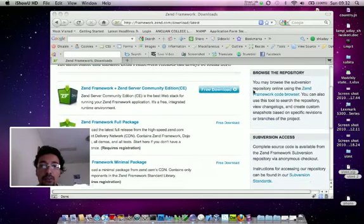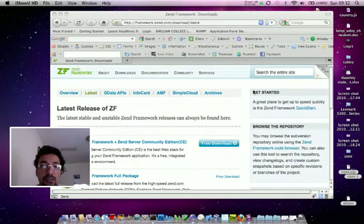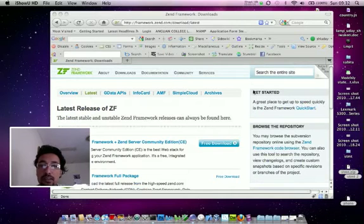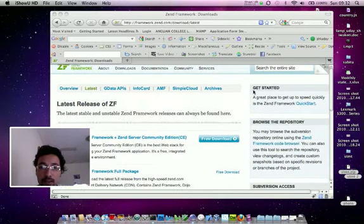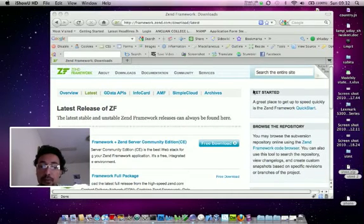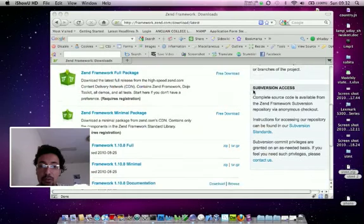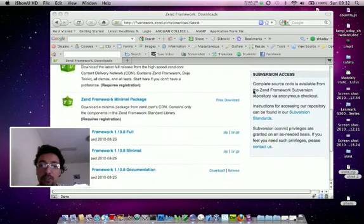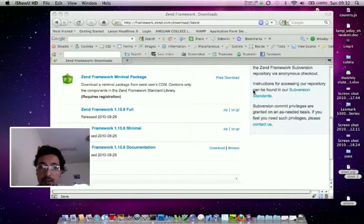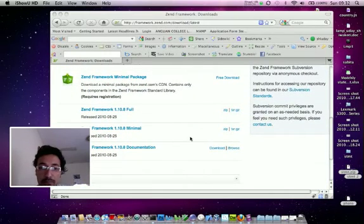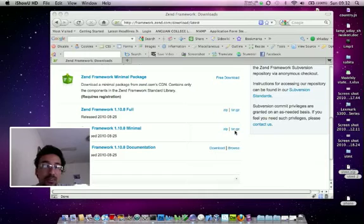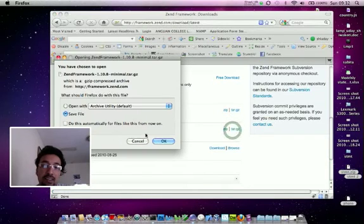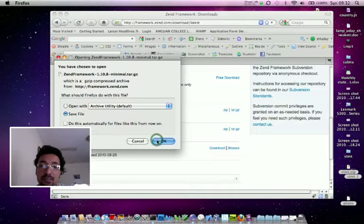For this, you need to go to the Zend official URL, that's framework.zend.com and from there you can download your latest version of the Zend Framework. Let's download the latest version of Zend Framework. In my case, I'll be downloading minimum only. We can just hit the link and download.